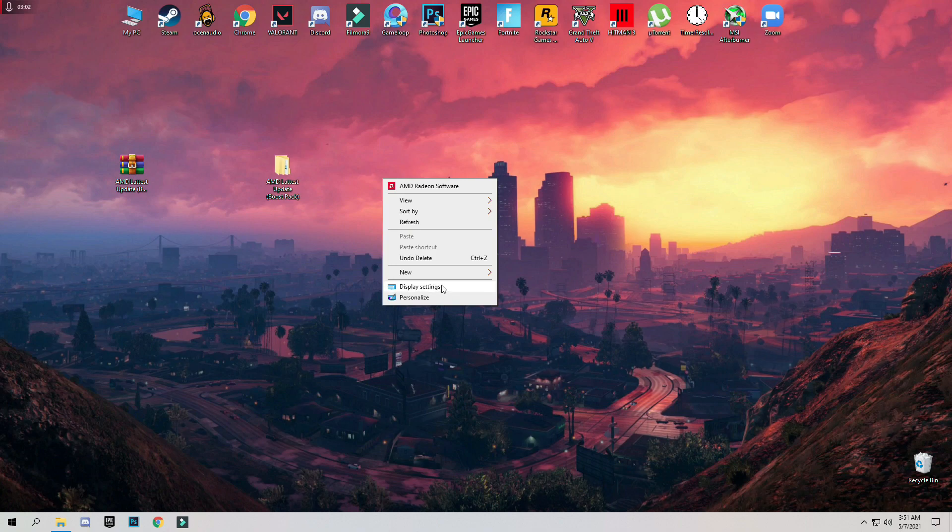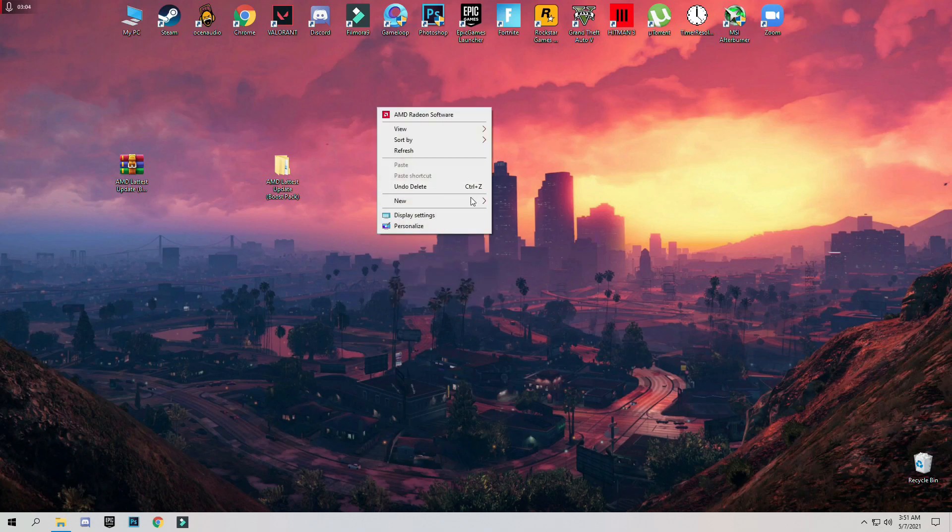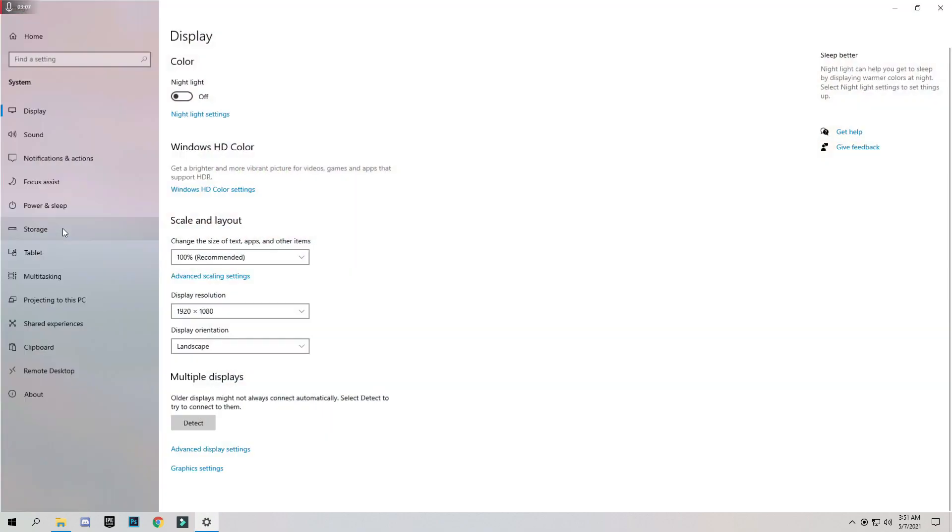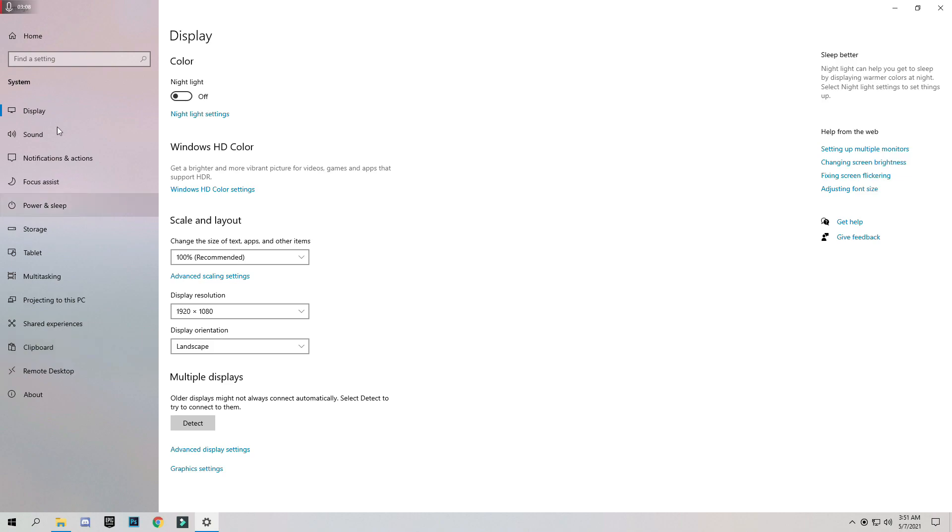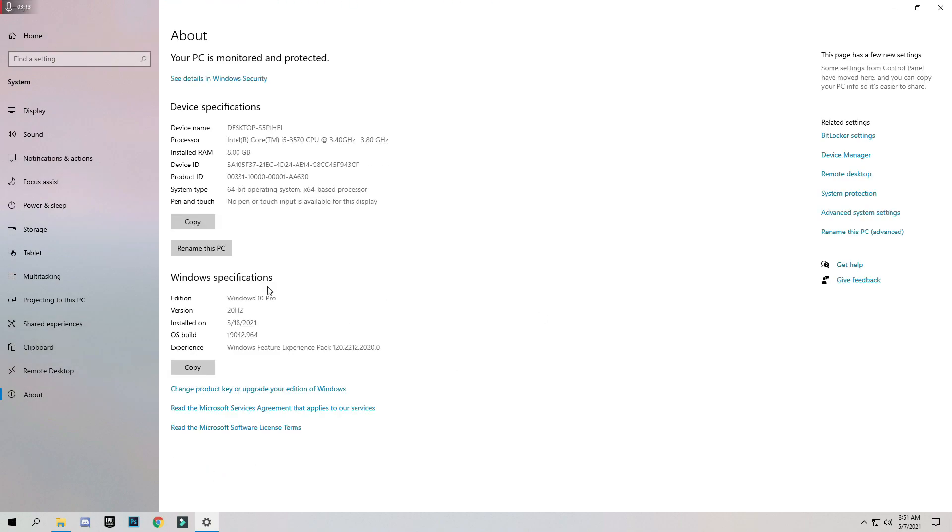To check your Windows version, just right click and click on Display Settings. Scroll down to the bottom left side to About, and under Windows Specifications section you can find your Windows version 20H2.